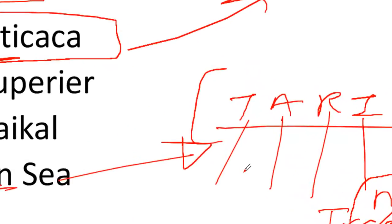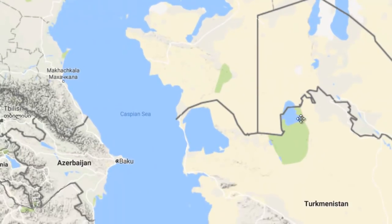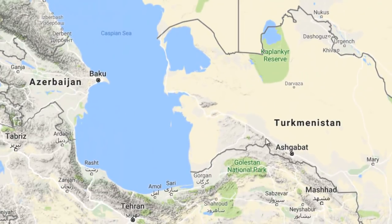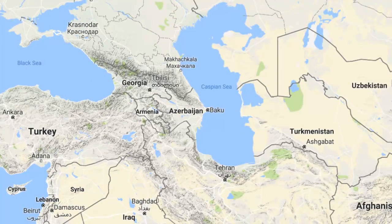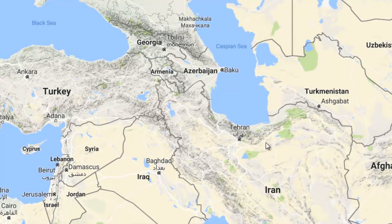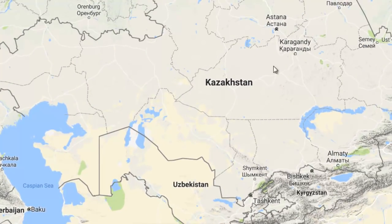Let's also look at the capitals for better understanding. Turkmenistan's capital is Ashgabat. Azerbaijan's capital is Baku. Russia's capital is Moscow. Iran's capital is Tehran. And Kazakhstan's capital is Astana — remember, Astana is the capital of Kazakhstan.